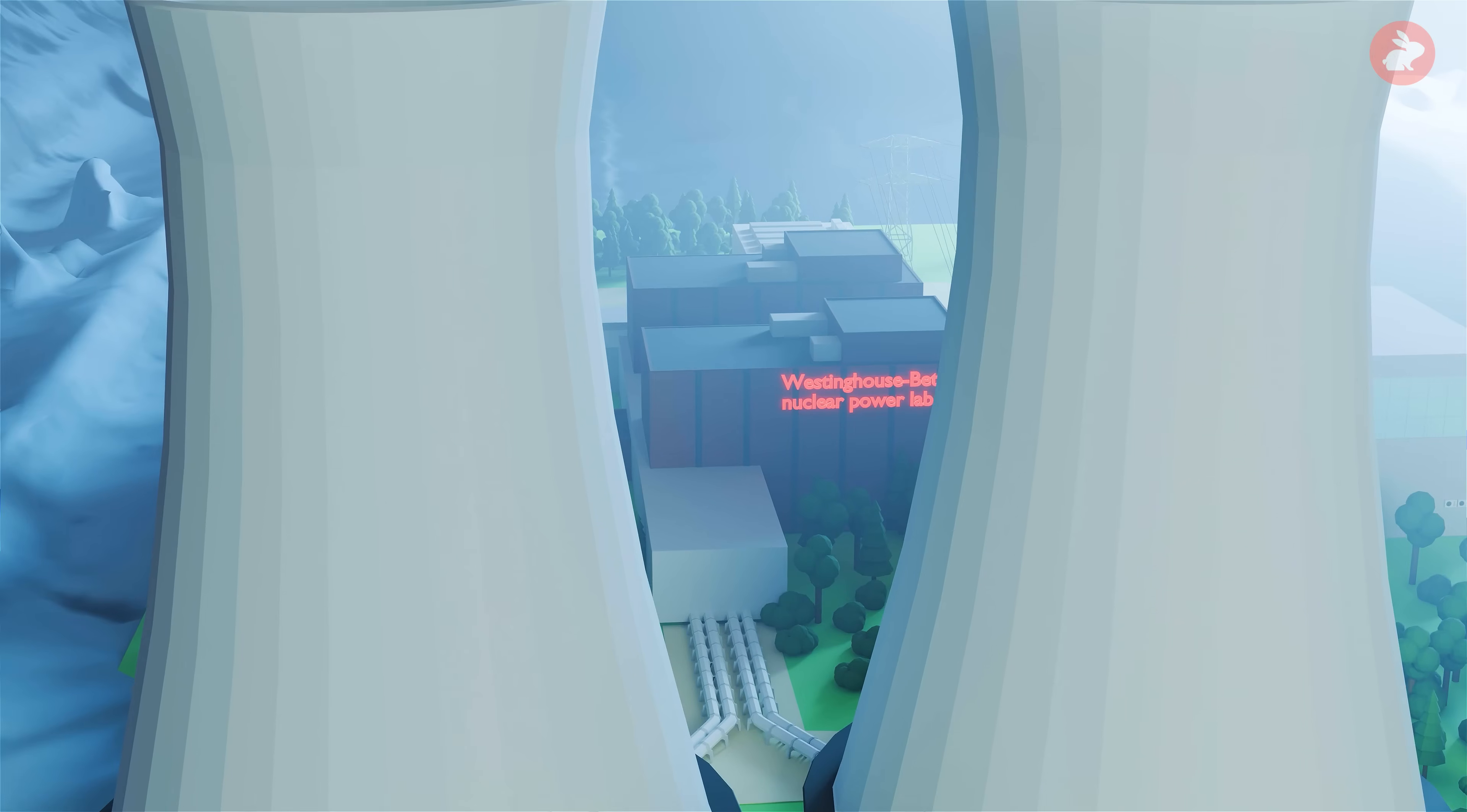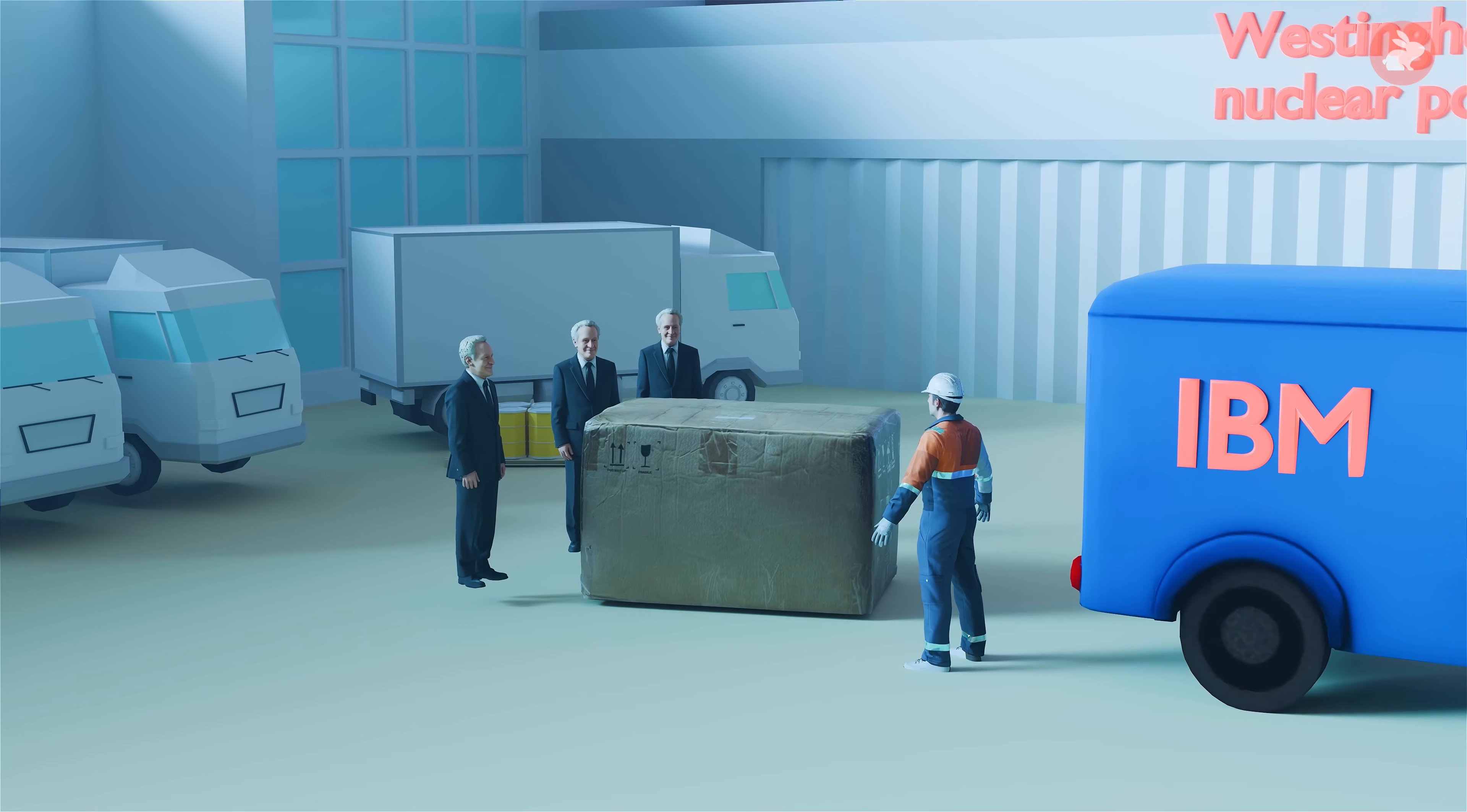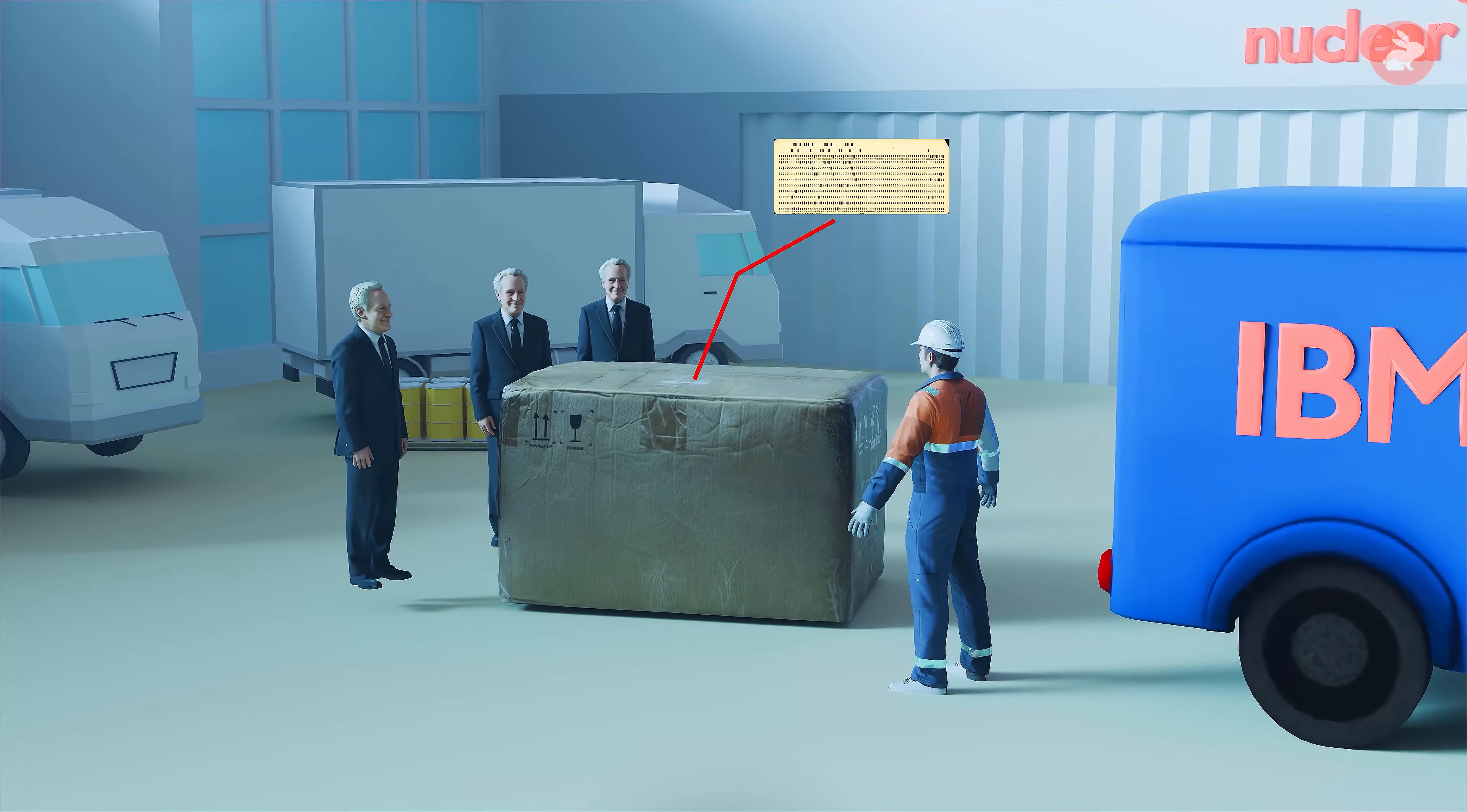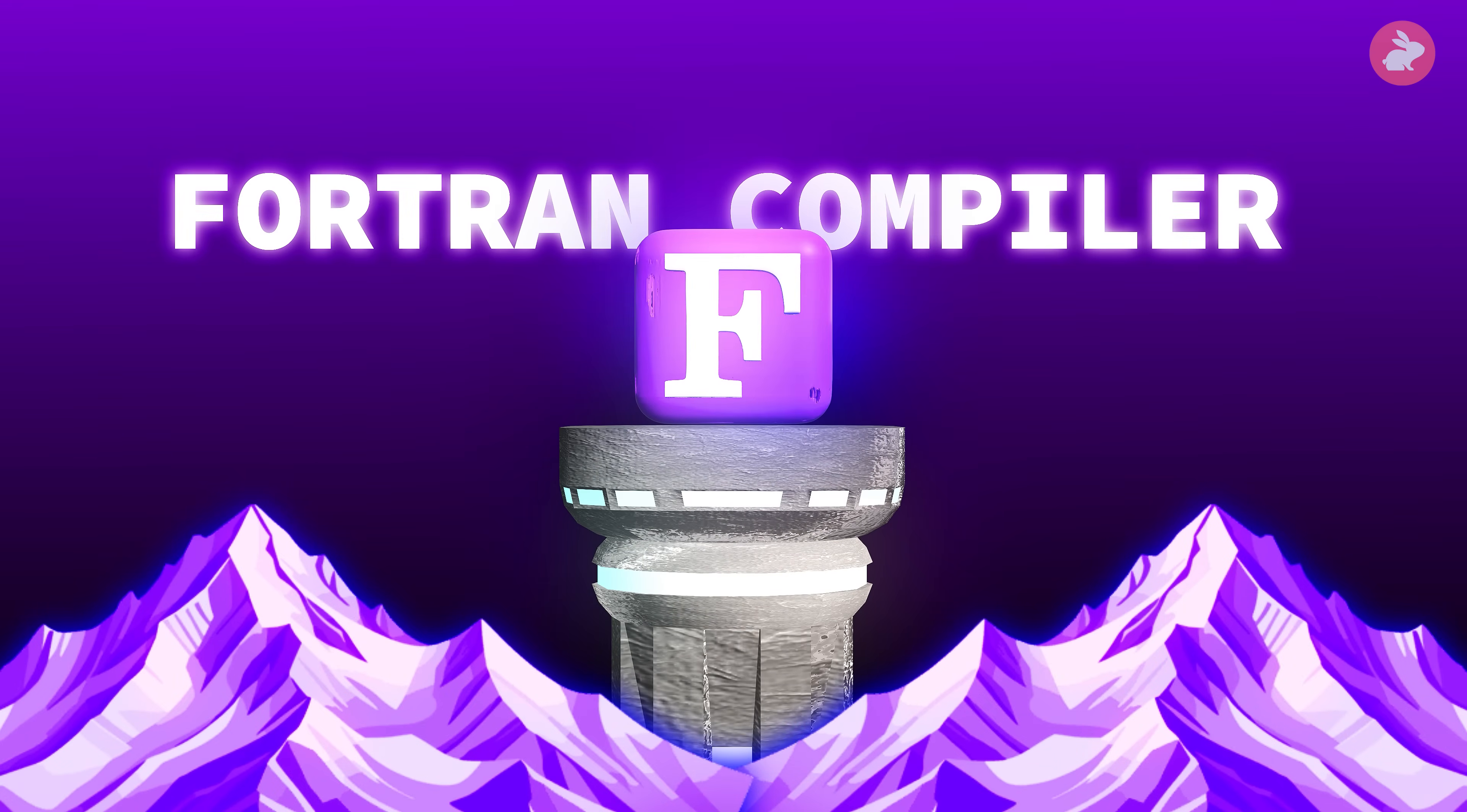Mid-April 1957, at the Westinghouse Bettis Nuclear Power Lab, a heavy cardboard box arrives from IBM. Inside is a thick stack of punched cards, about 2,000. No manual, no explanation, just a rumor this might be a FORTRAN compiler. They have never seen one.